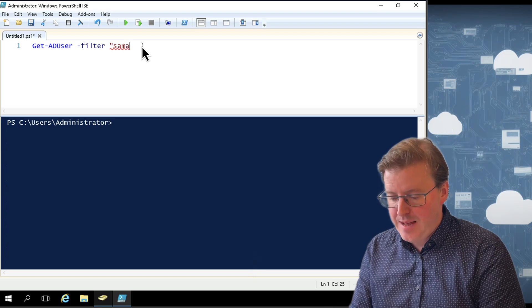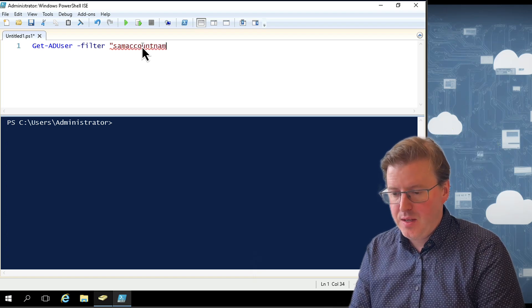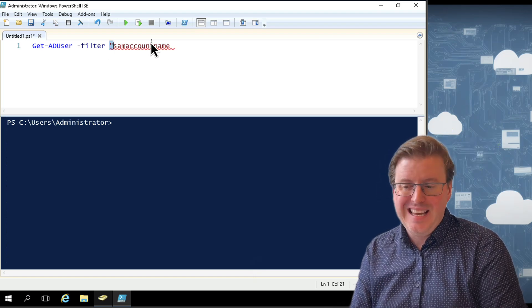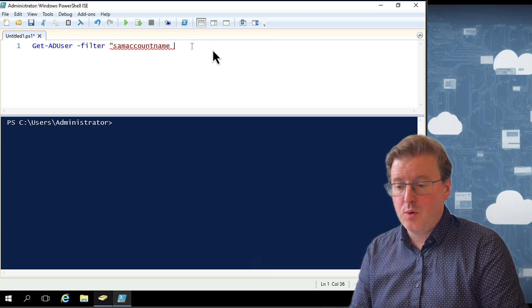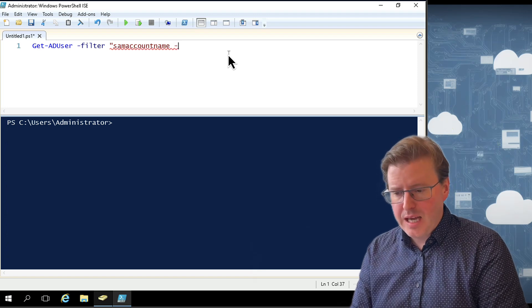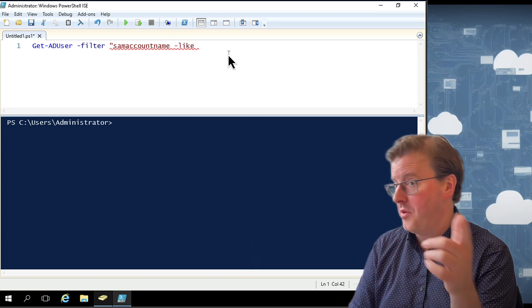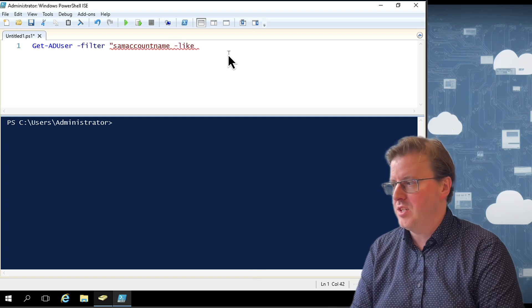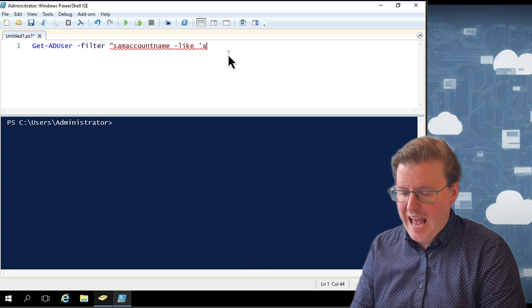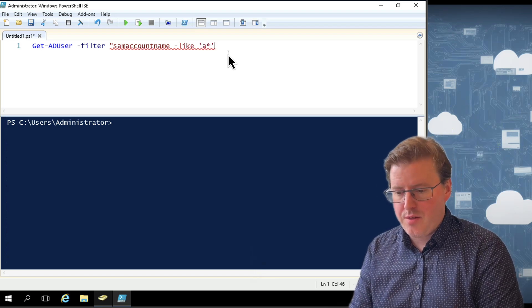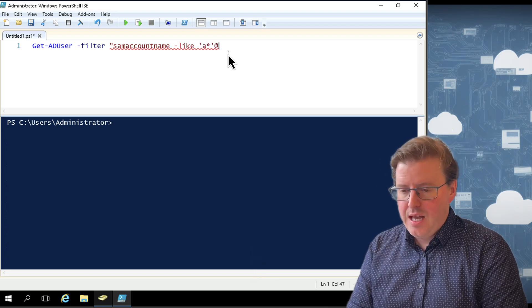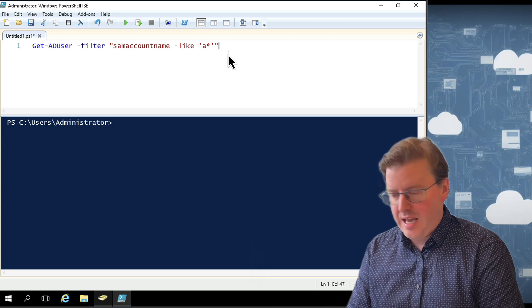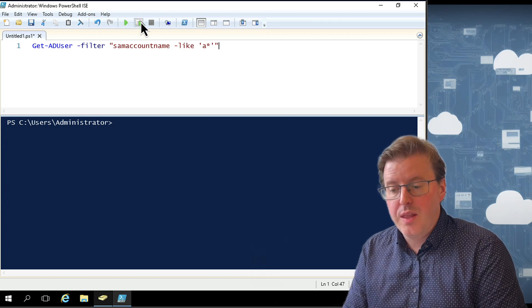So if I do Get-ADUser -Filter, then I filter on SamAccountName. Notice this filter does actually need to be in double quotes here. And SamAccountName, I'm going to use a -like switch rather than -eq because an -eq would be a direct equals. If I say A with a star rather than Abbey, if you pop this in as a filter and run this, I'm going to collect all the user accounts here that begin with A.